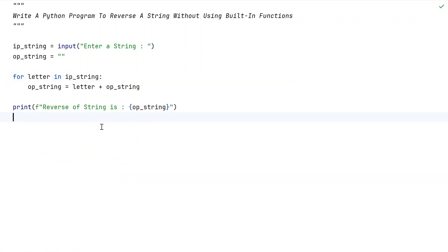This is a complete Python program to reverse a string without using the built-in function. I will give this code in the description of this video. That's it in this video, hope you liked it, thank you for watching, bye.